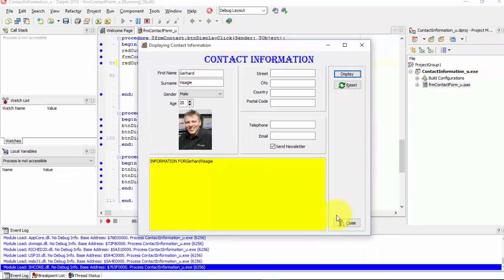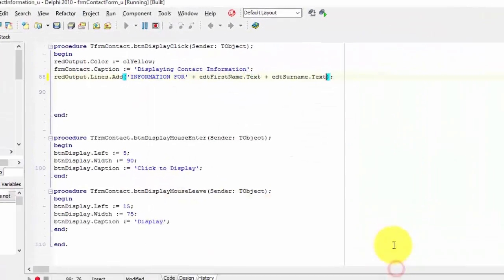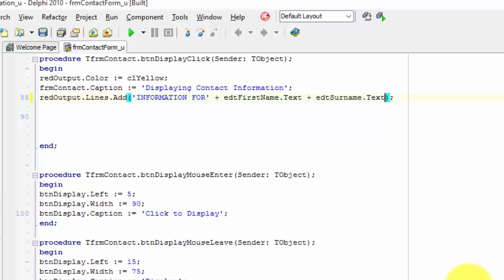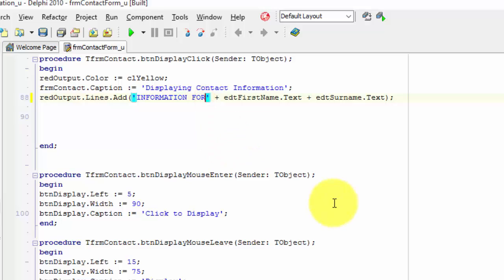Click the close button. Put your cursor between the R and the inverted comma here and press the space bar. A space between inverted commas is also a character. This will now separate your first name from the rest of the phrase.